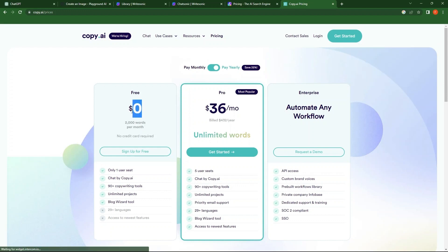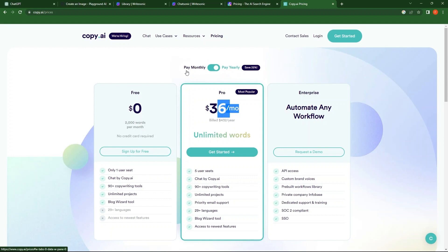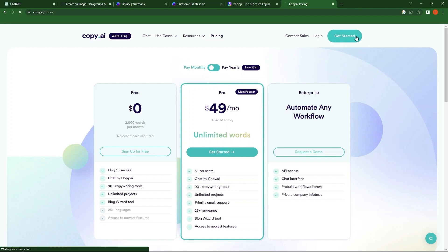First plan is free for $0. Then, you have Pro with $36 per month. Last one is Enterprise, in which you can automate any workflow. Switch from pay yearly to pay monthly. As before, the free plan costs $0. Pro costs $49 per month. In the end, you have Enterprise, which involves automating any workflow.